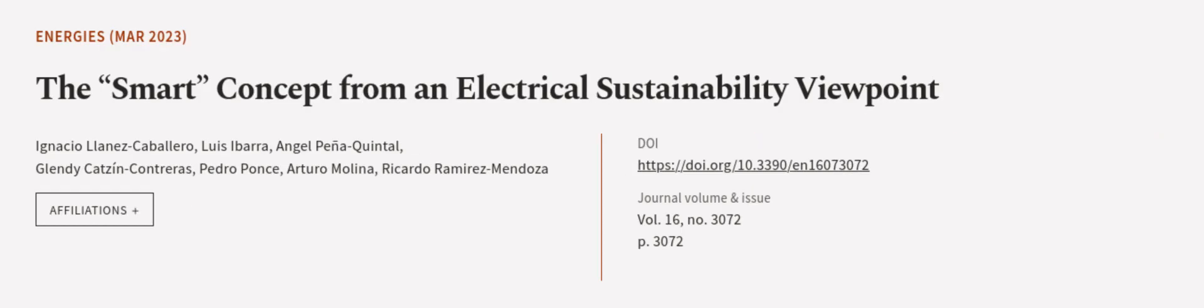This article was authored by Ignacio Lainez Caballero, Luis Ibarra, Angel Pena Quintal, and others. Wearearticle.tv, links in the description below.